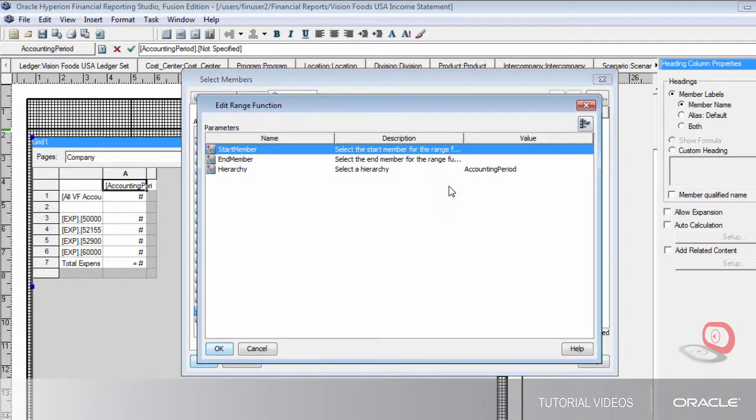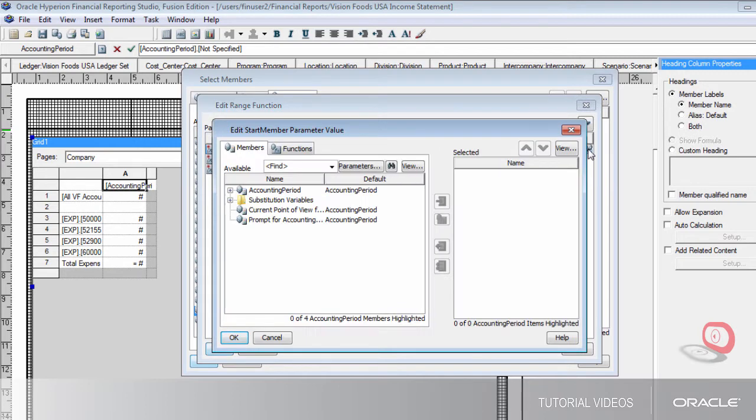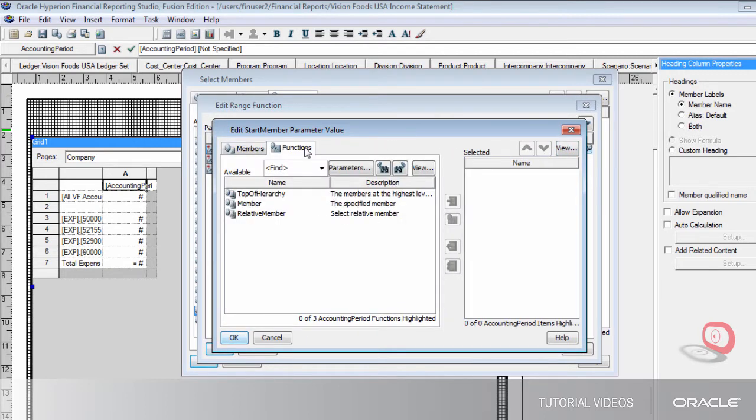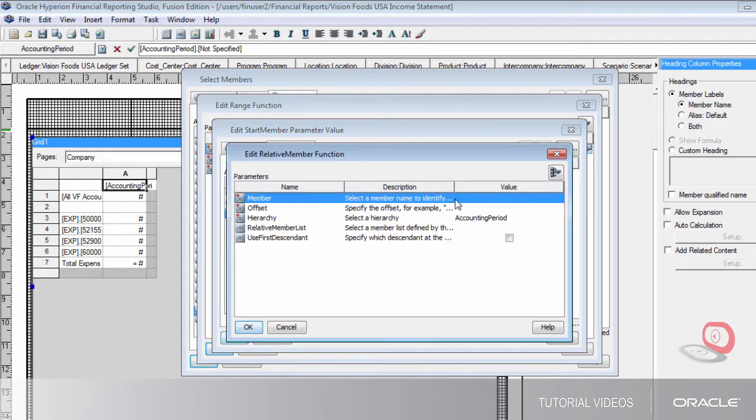Now I'll open the Edit Range function window to add the start member of my range. The relative member parameter lets me define the periods that display in my report, relative to the period I specify at runtime.